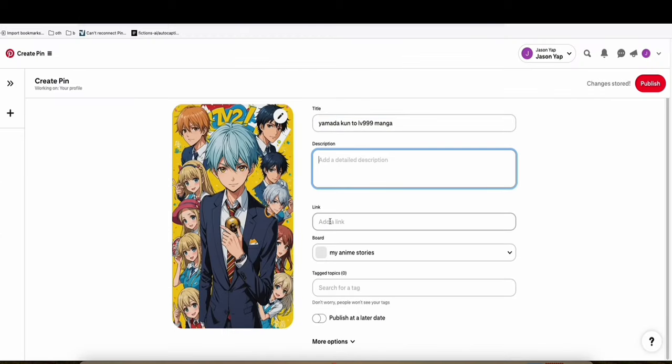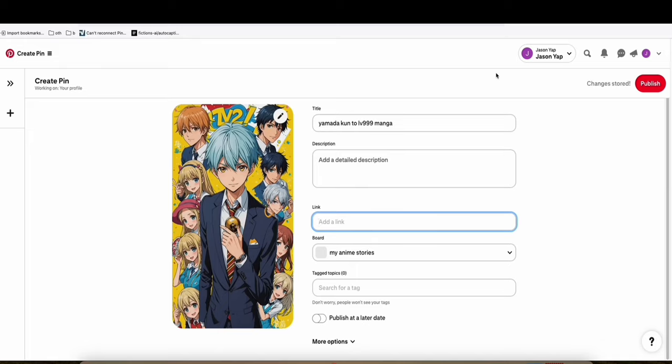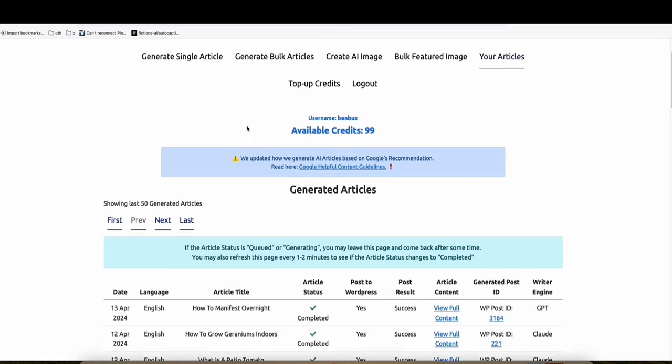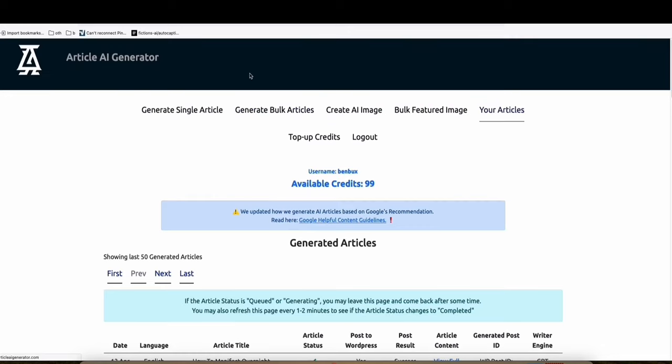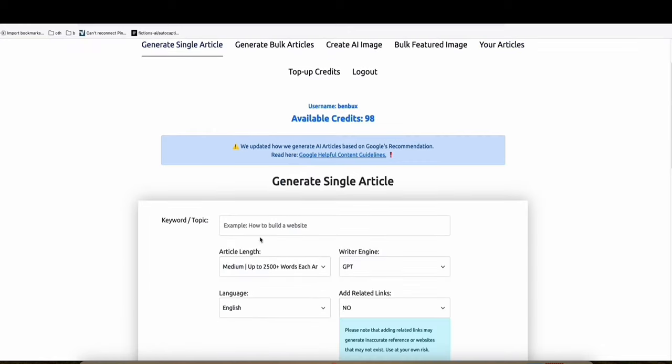And then what we can do is type this keyword right here to this one. And then what we can do is add a link, of course. For example, you have a blog. What you can do is create a simple article. And let's generate quickly some articles. This is very quick.